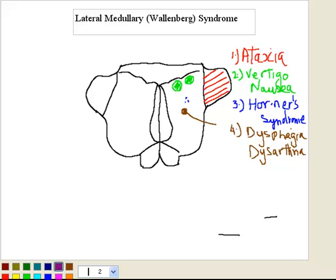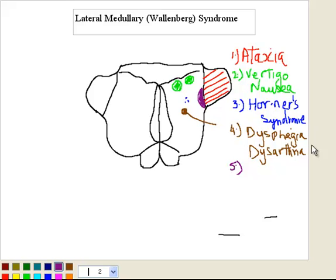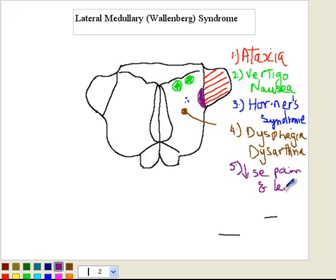The other structures involved are the spinal tract and the nucleus of the fifth nerve. Involvement of the spinal tract and nucleus of CN5 leads to ipsilateral decrease in pain and temperature sensation — on the same side that is affected.